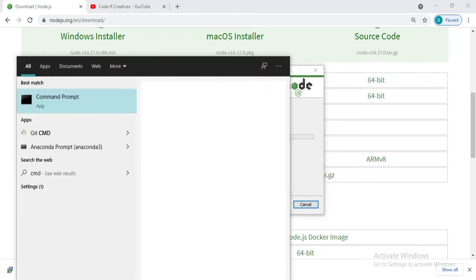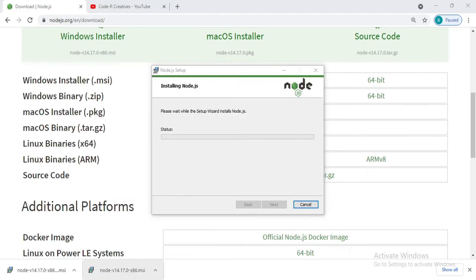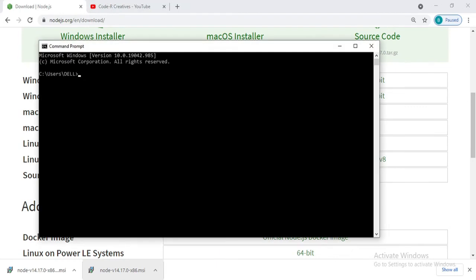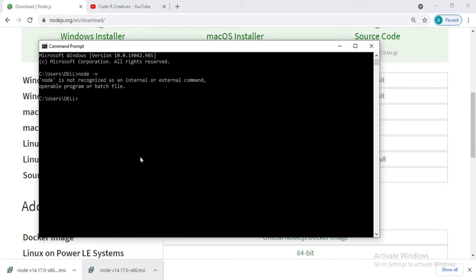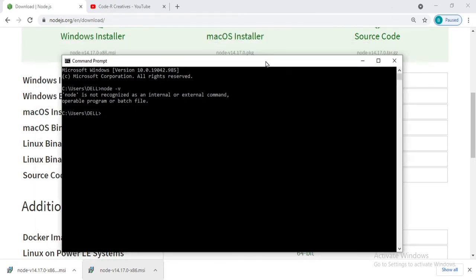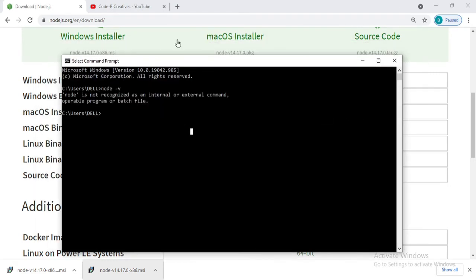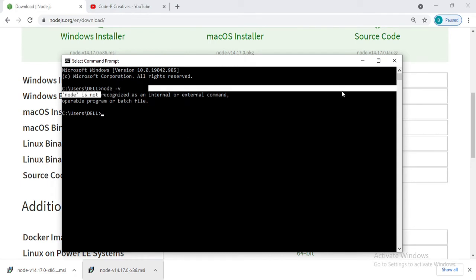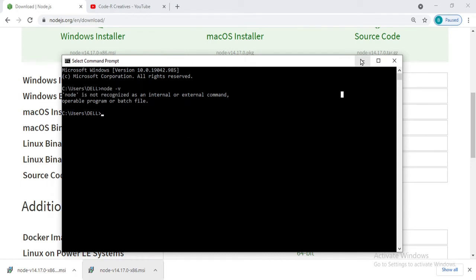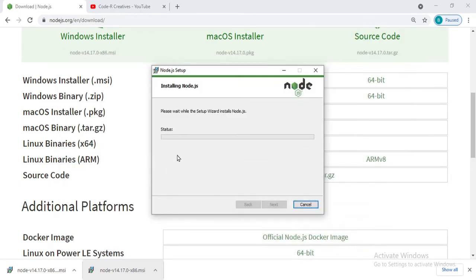Let's write node -v. So right now, as my installation has not been completed, that's why you can see that it is not recognized.